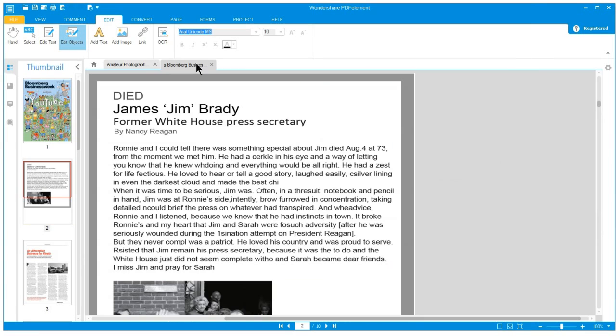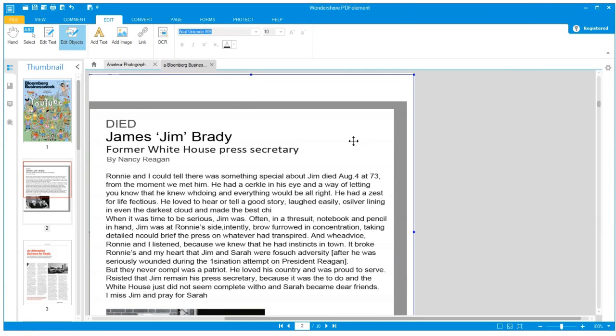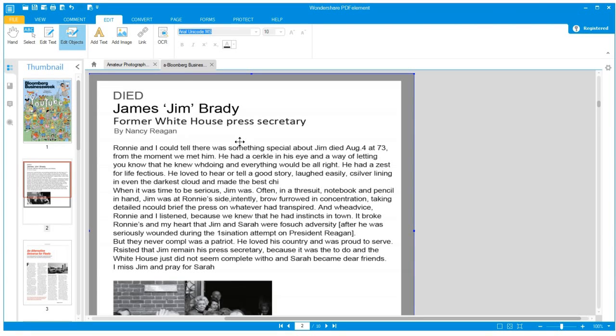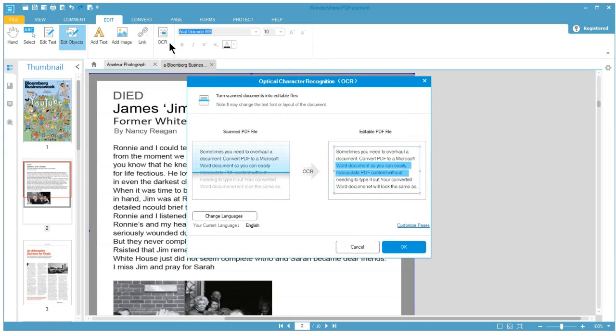Need to make changes to a scanned document? OCR lets you transform paper documents into digital documents, so you can search, edit and resize the text.